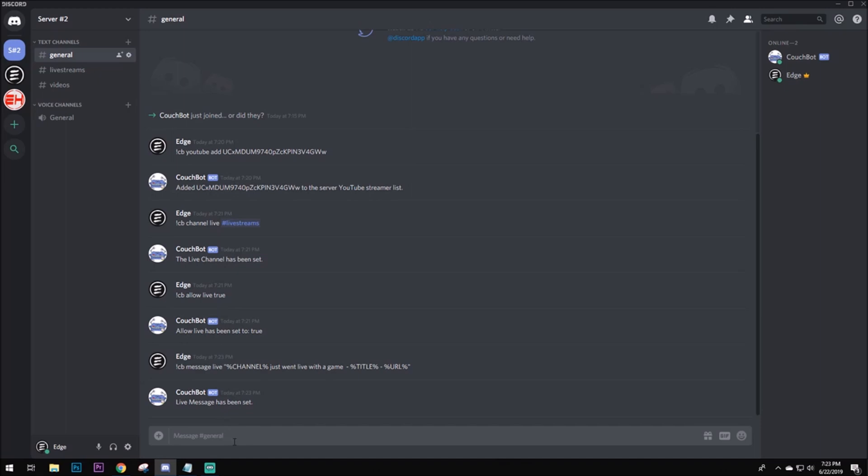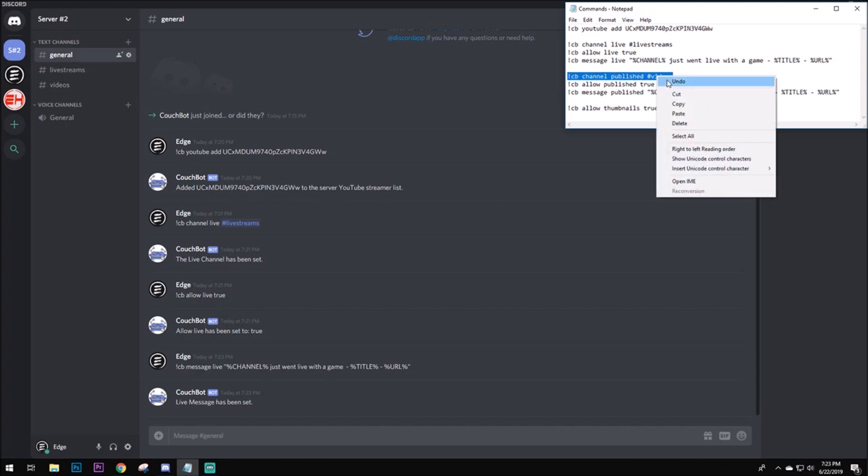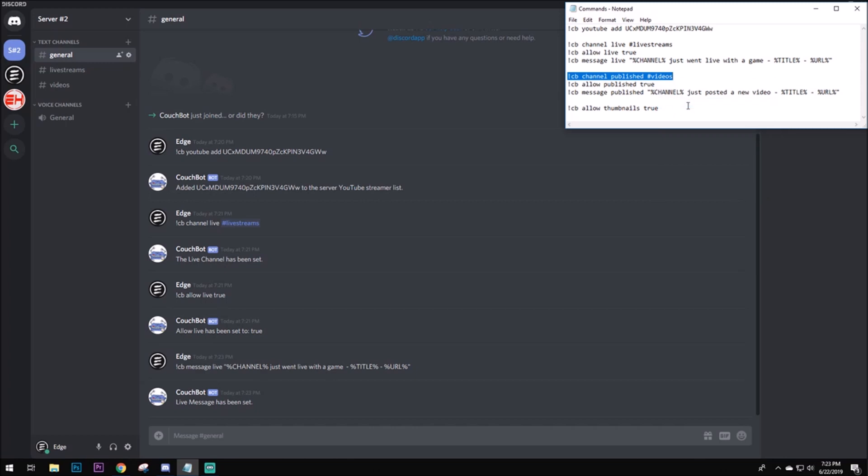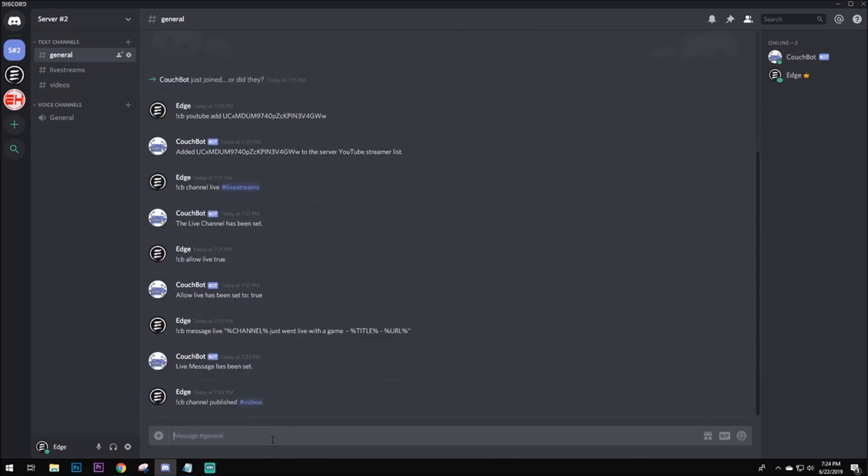I think we're going to move on to the videos. If you only wanted to do live streaming, feel free to leave. But, let's get into the videos. So, basically, these are going to be the notifications for when the channel posts videos. So, we're going to want to type in this. You're going to want to type in CB channel published videos. This area right here is going to be the text channel for videos. So, when you post a video on your channel, it's going to be sent to this text channel in specific. Or, whatever text channel you have it set to. Press enter.